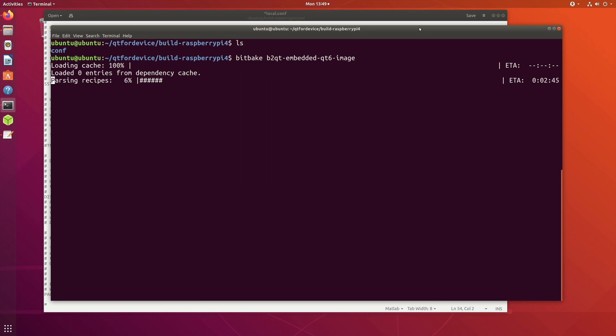If you are watching this in future things might have changed by then, but the overall process should remain the same. You download the source code, make sure you have all the prerequisites, modify the configuration file, and finally you can issue the bitbake command. And if you press enter, let's see if it does something.